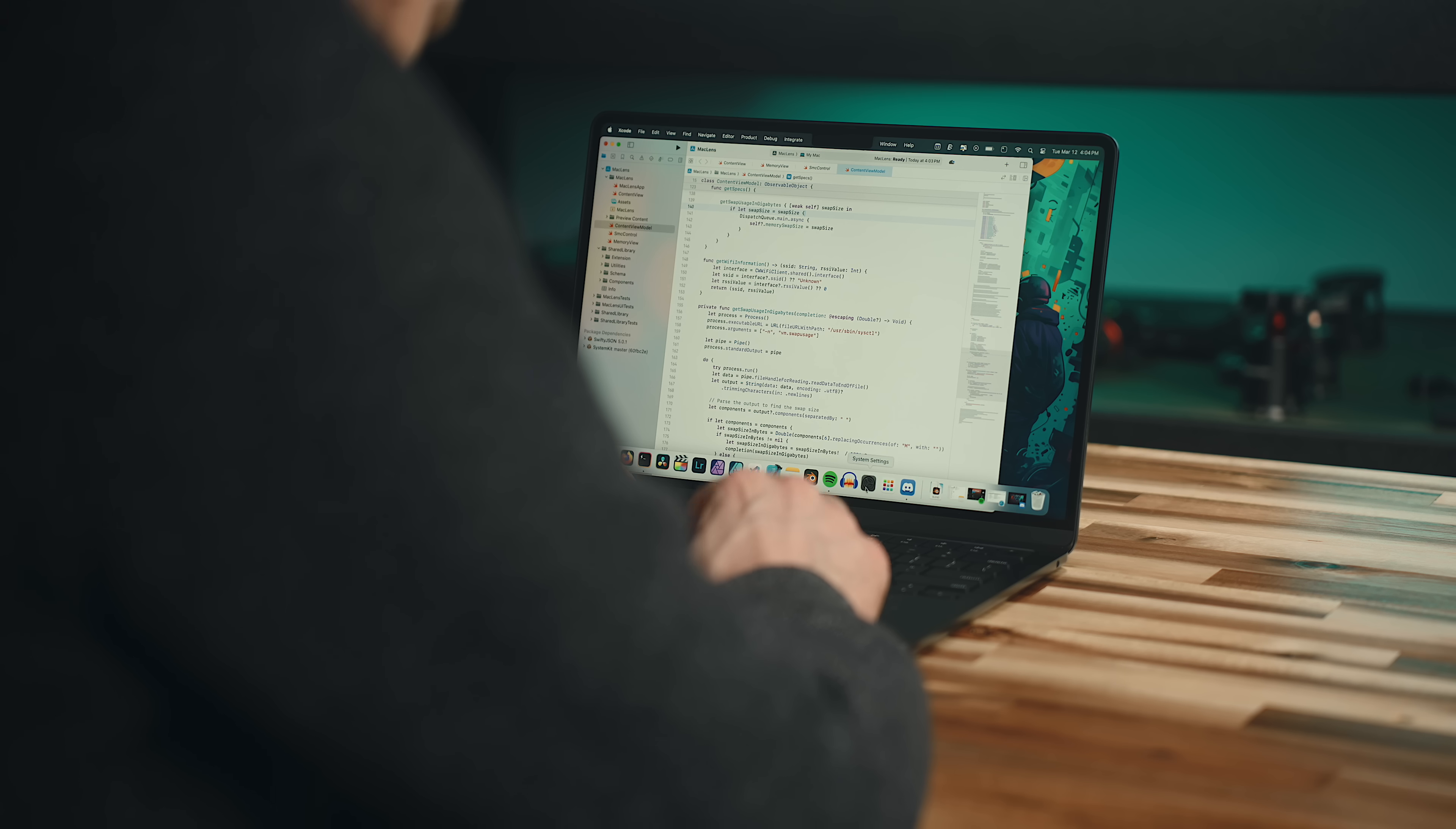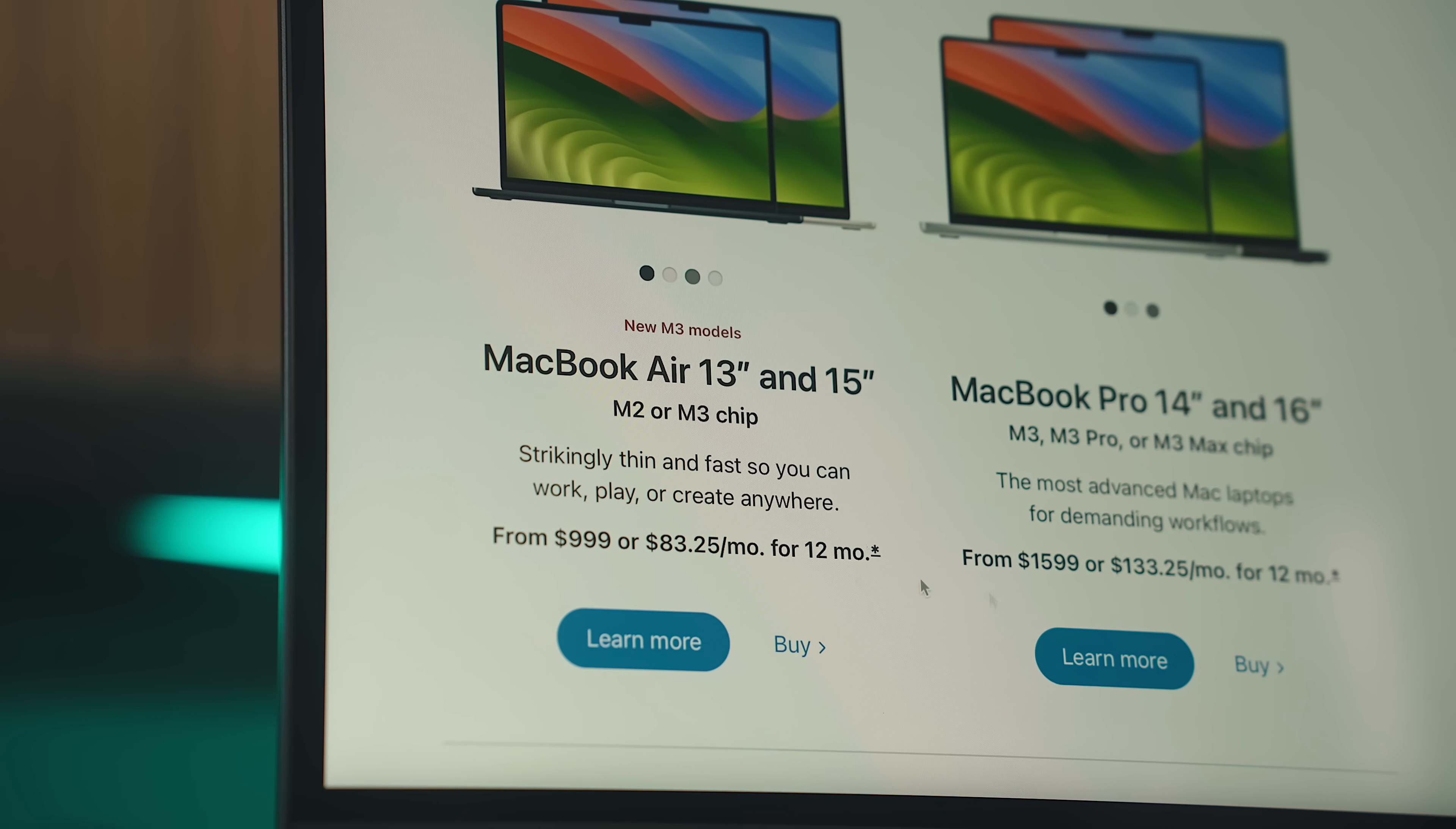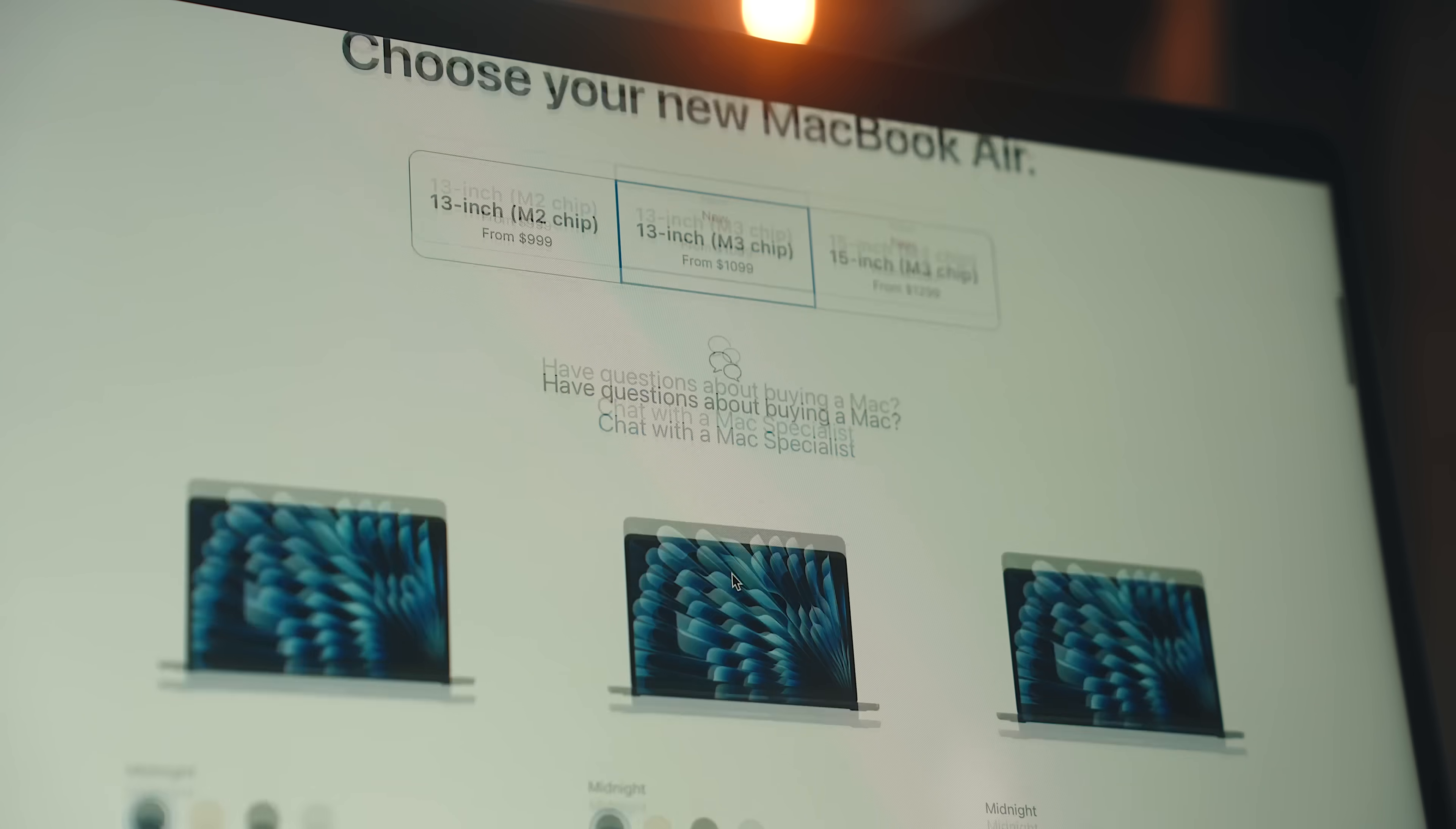And using it for the past week, it's got me wondering, are we at a point now where it just makes more sense to get the MacBook Air over the MacBook Pro? Today, I want to go over why that might be the case.